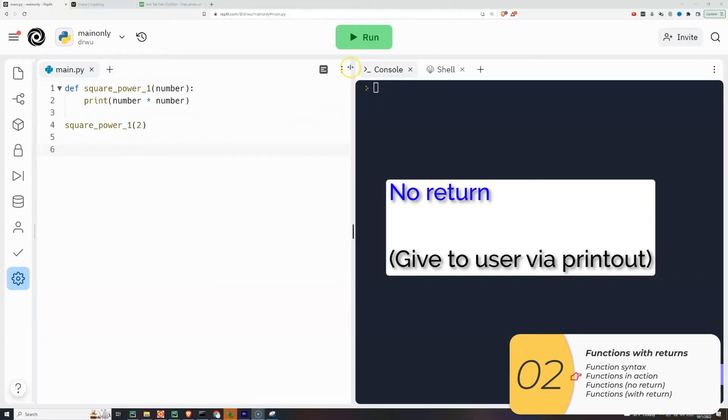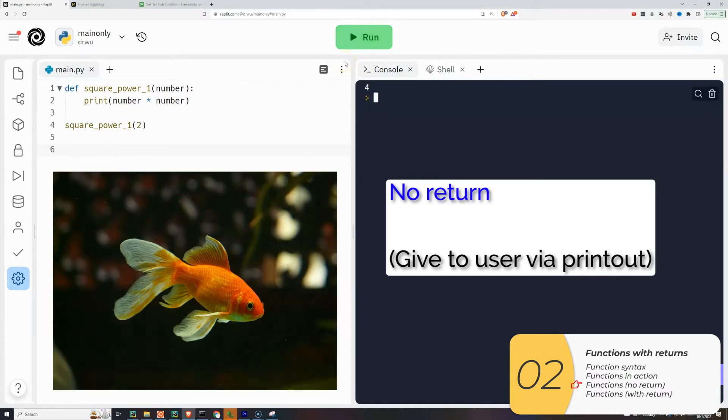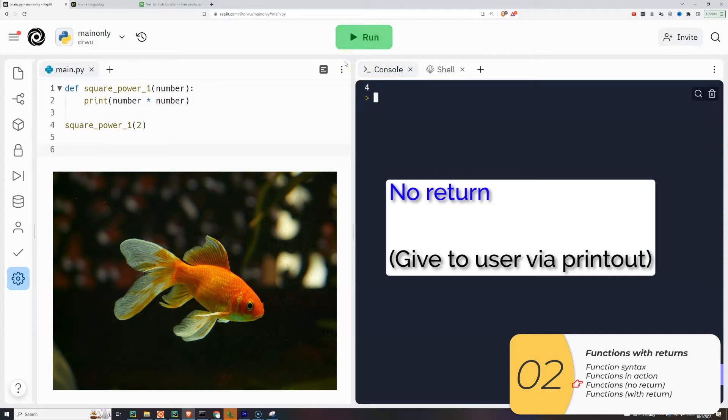Here's an example. I have a function that prints out the square of a number. There is no return. So when I call a function, right after I call a function, the computer completely forgets about what it does, just like a goldfish forgets. And the result of the function prints to the screen, but that's it. It's gone forever.